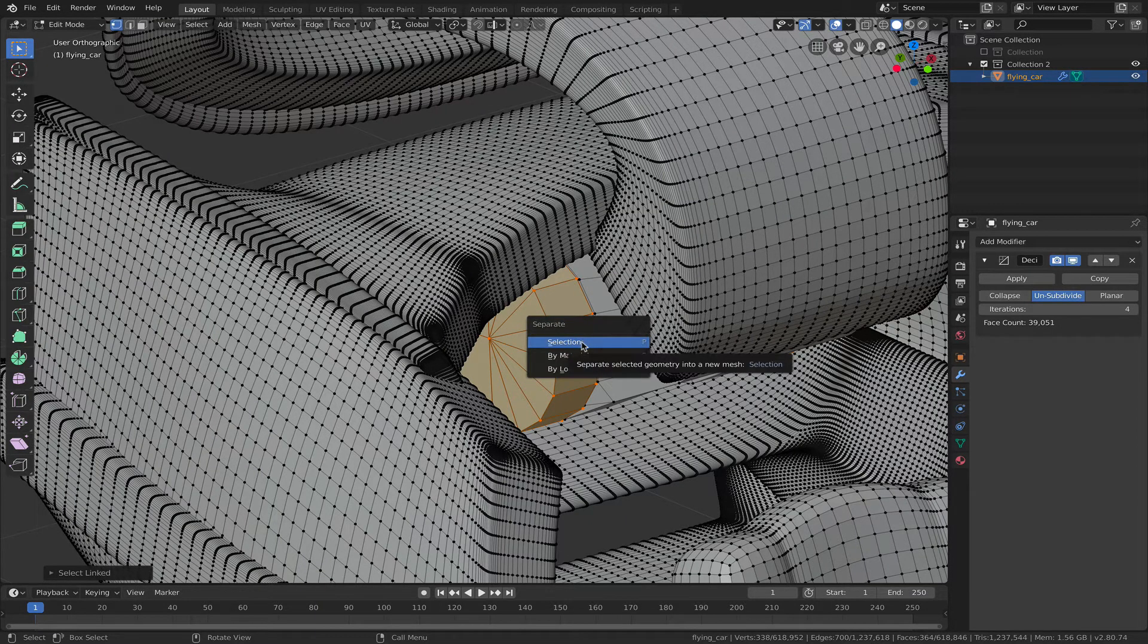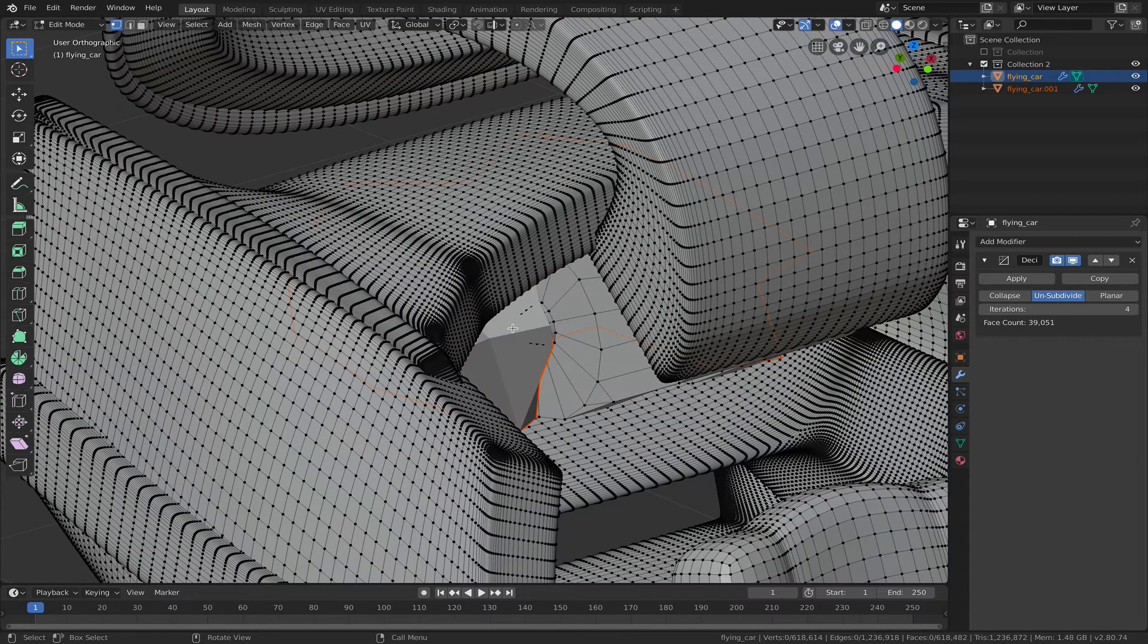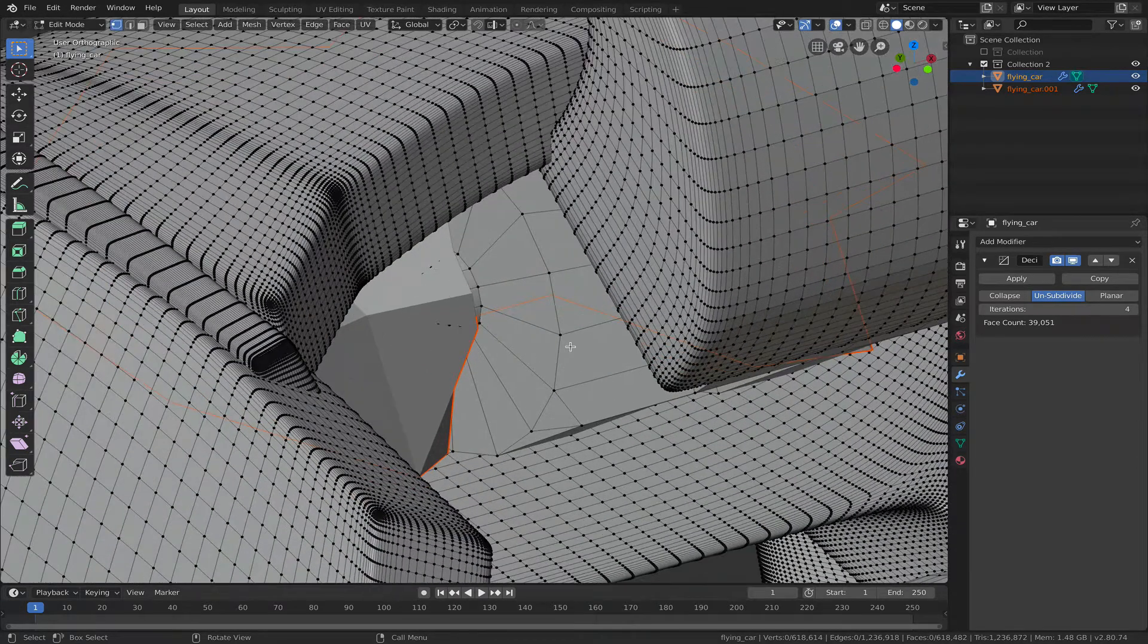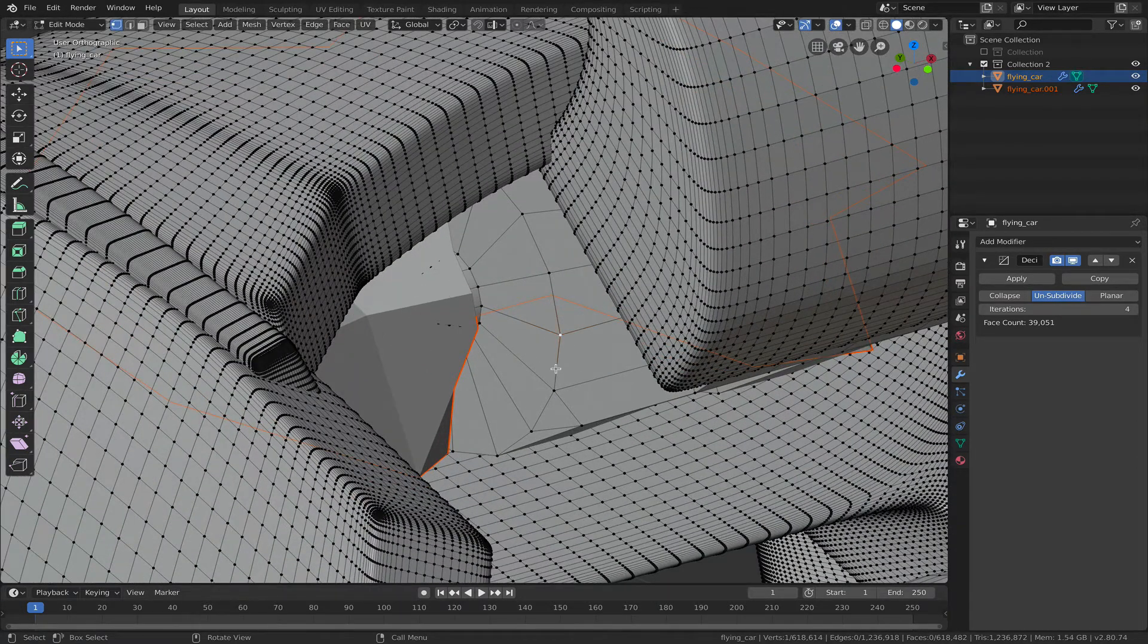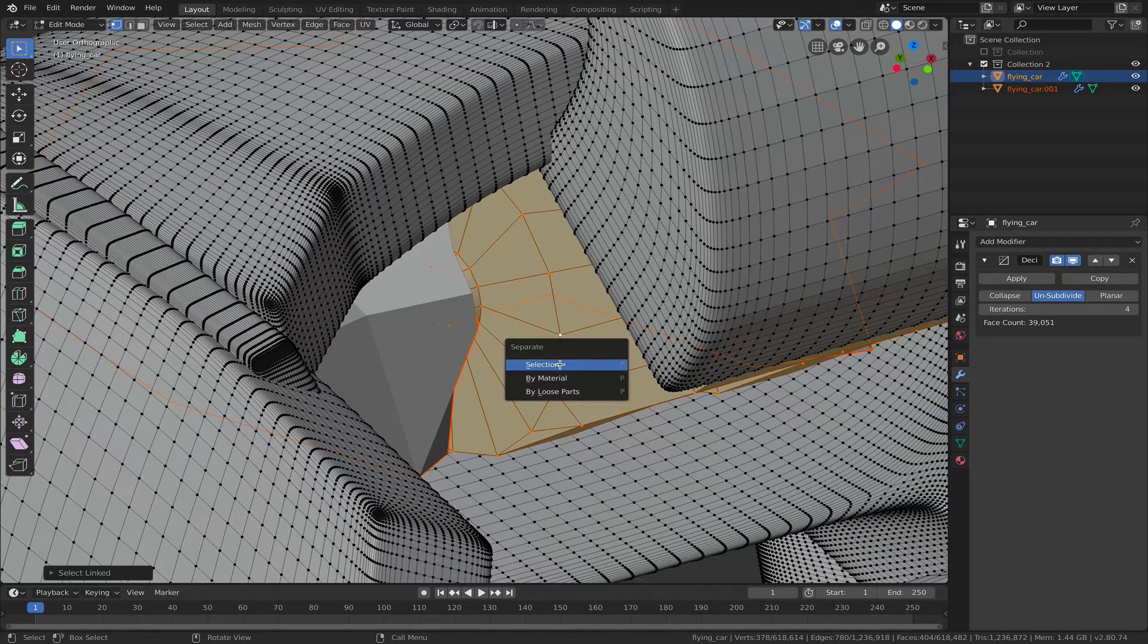And I do that again for this mesh. See if this works. P, selection. Okay, then I go out of edit mode.